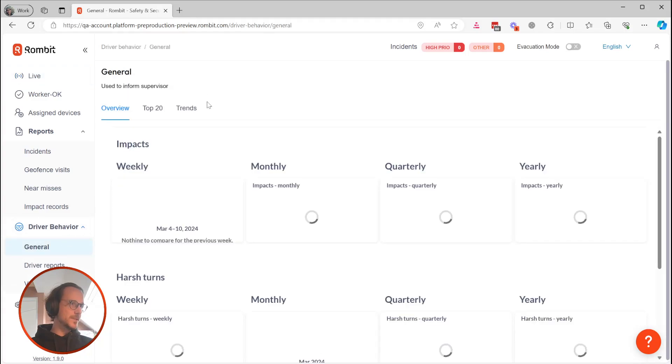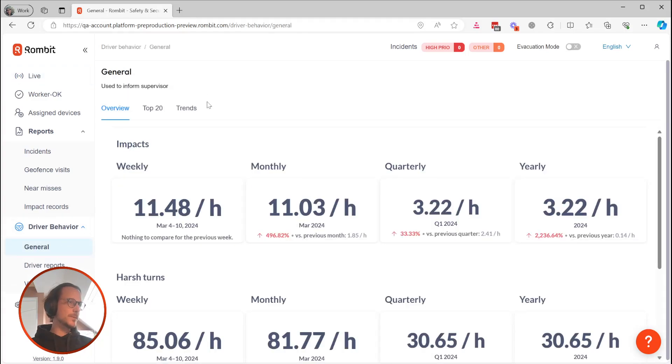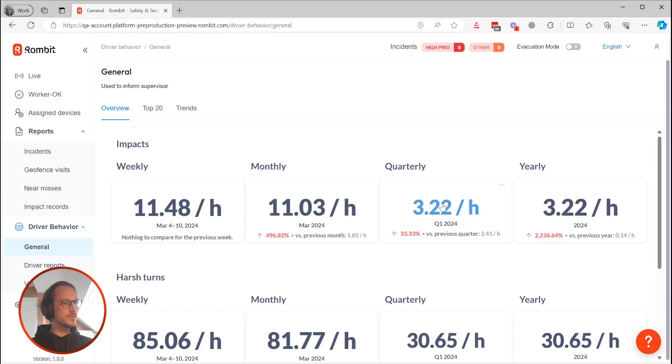So, the first new addition to our report is the Overview Report, which contains 12 trend widgets. These widgets help you, at a glance, discover how your company is doing in terms of driver safety.